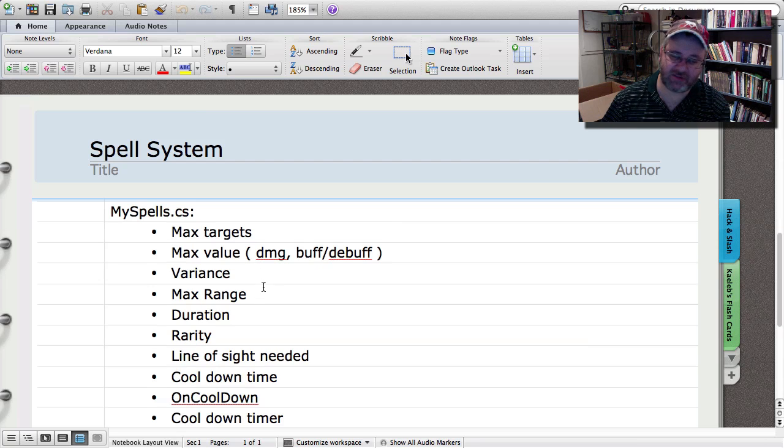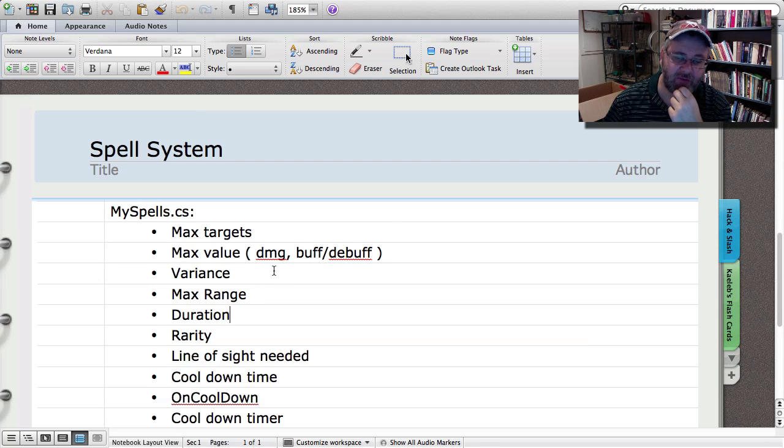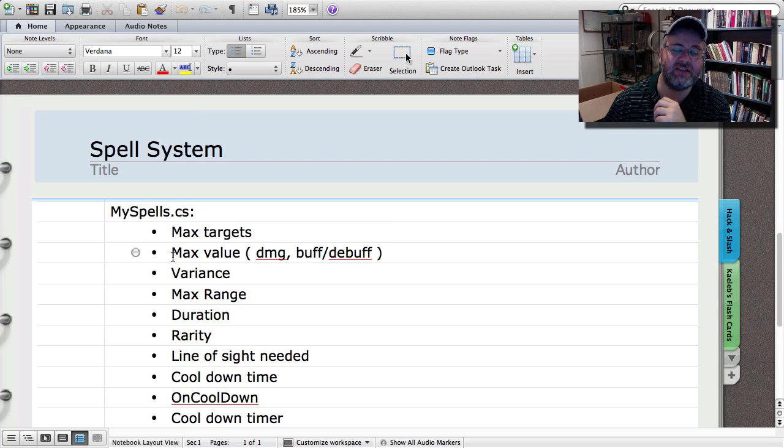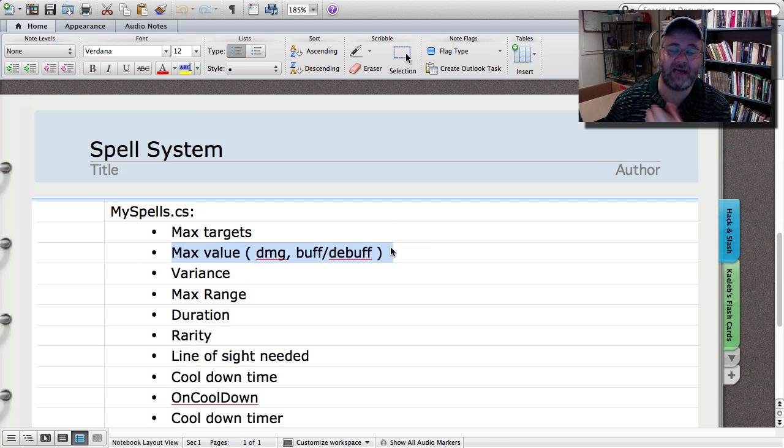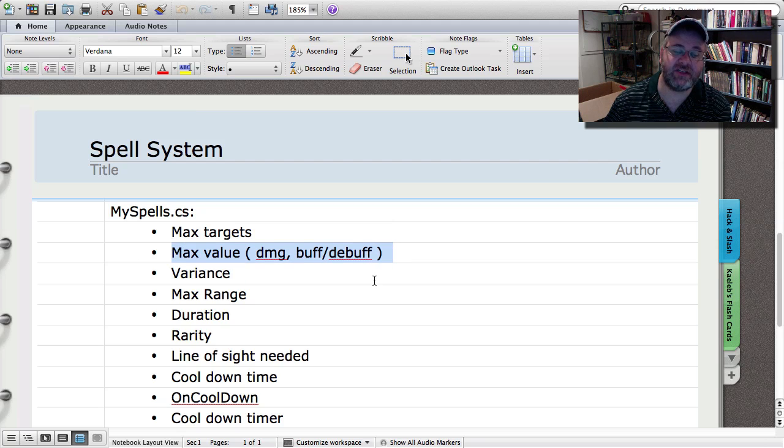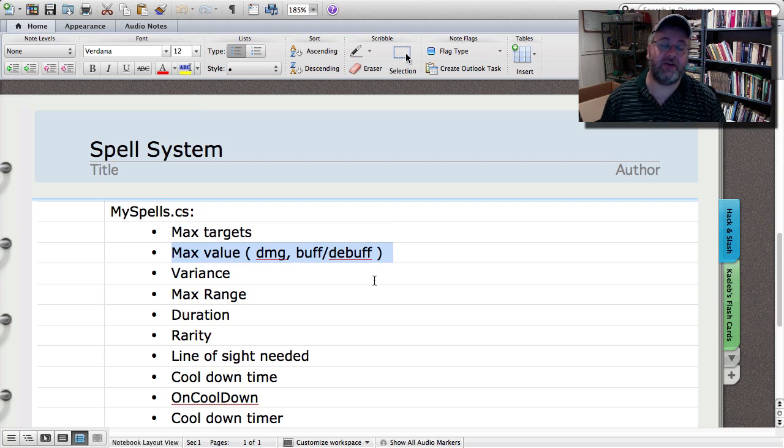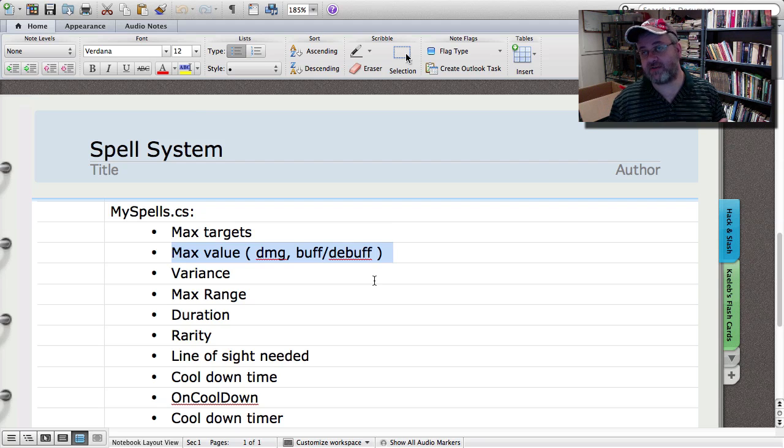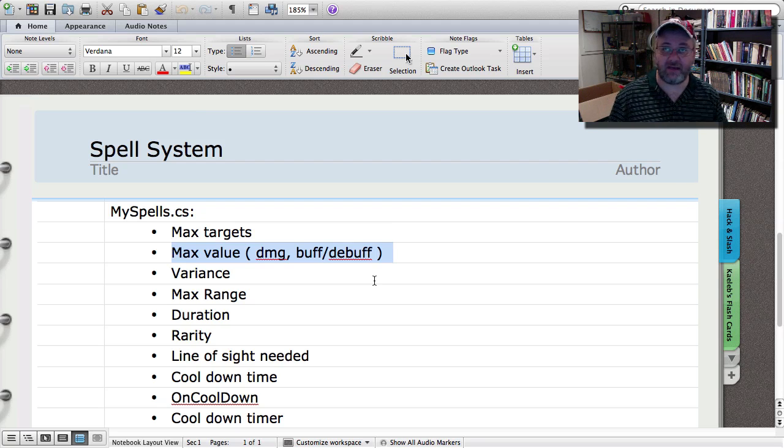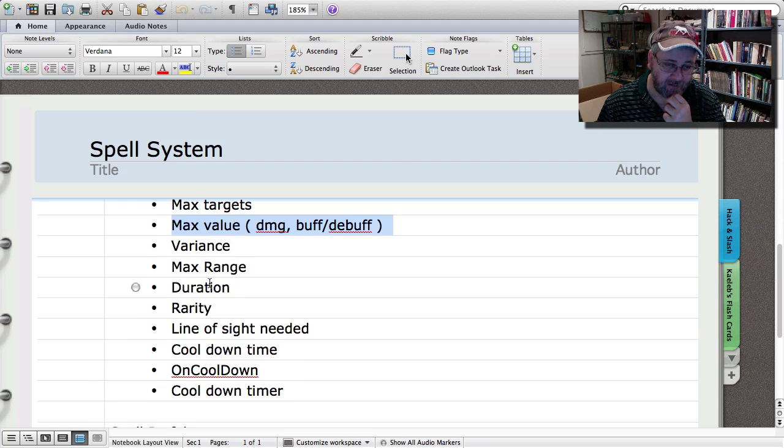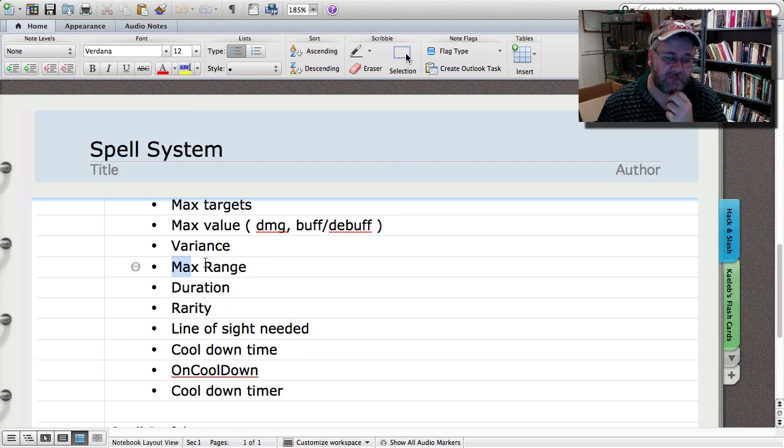Variance is basically just the variance off the max value. So for instance, a damage spell might have a max damage of say 100, and the variance might be 20%, so it's going to deal between 80 and 100.